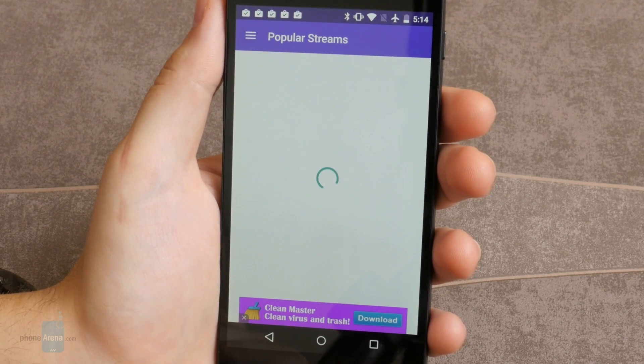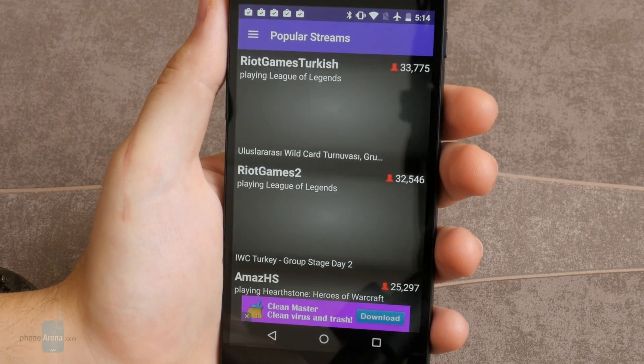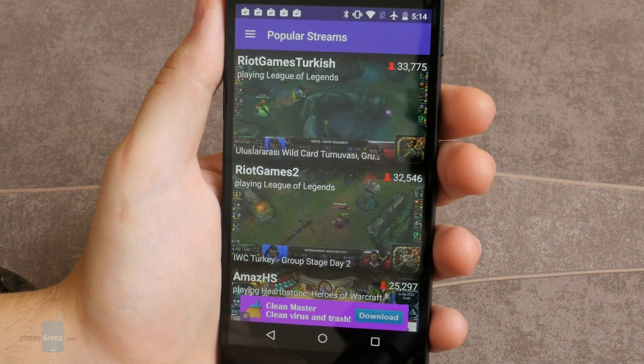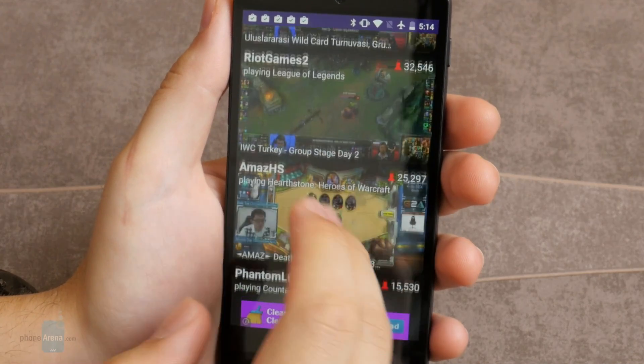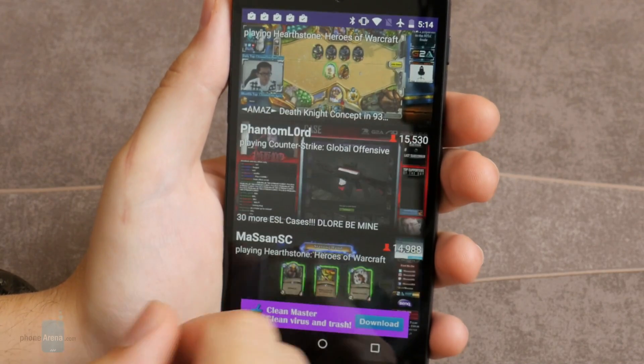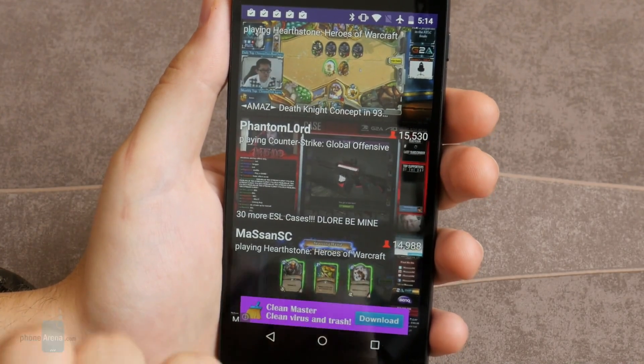Well, that was it folks. I hope these apps will be useful for you. This is Luis from PhoneArena. Check out our website and YouTube channel for more interesting content.